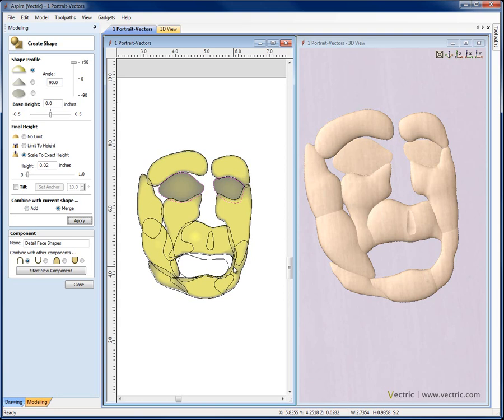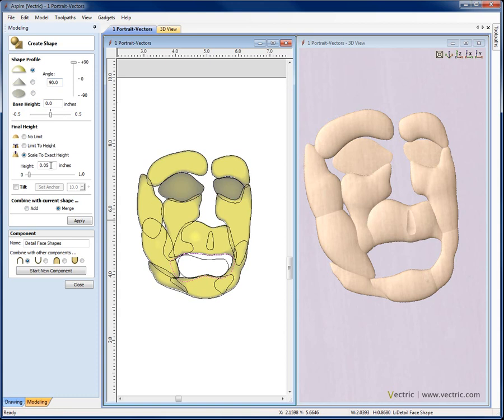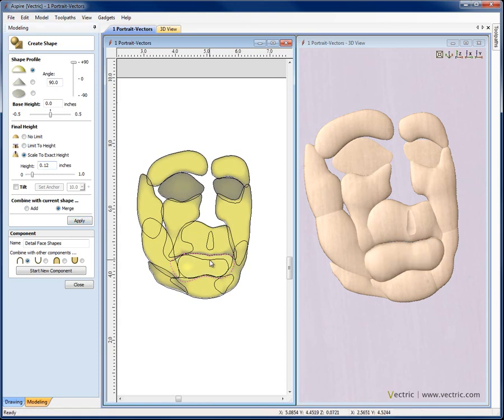And then for the areas under the mouth, I'm going to bulge this area up here. I'm going to make this round, 90 degrees. And this time I'm going to scale this up a little bit more, set to merge, hit apply. So that's a little higher than the shapes around it.